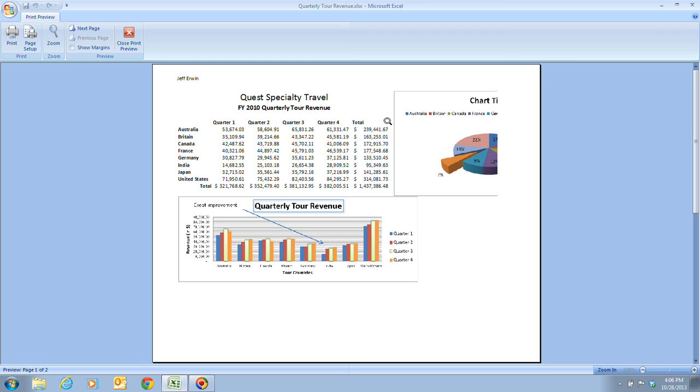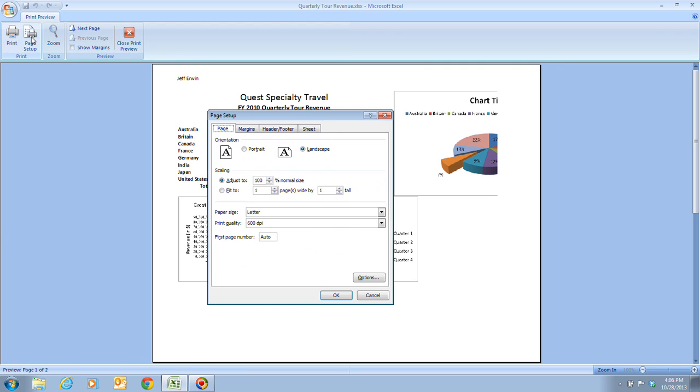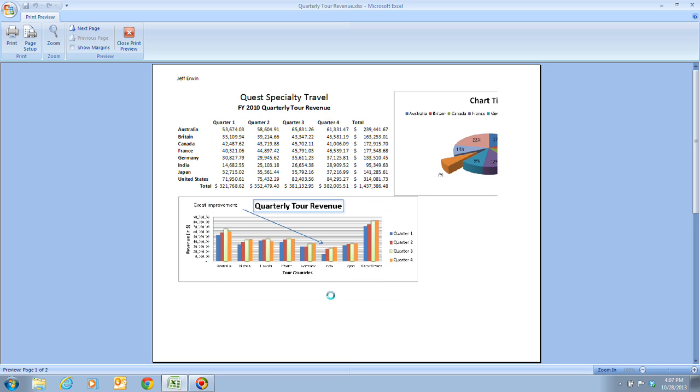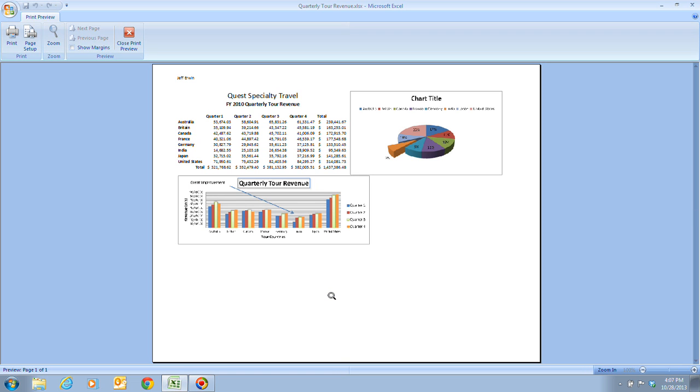Now what we're going to do is click on the page setup button. Then we're going to click on the fit to option underneath the scaling there on the page tab to where it's going to fit one page wide by one page tall. And then we're going to click on OK. The data and the chart are now positioned horizontally on that single page.